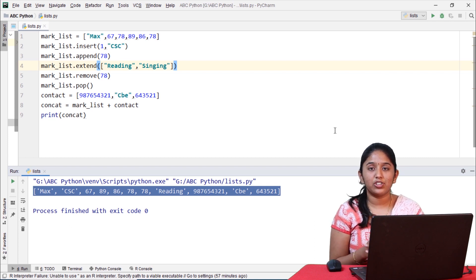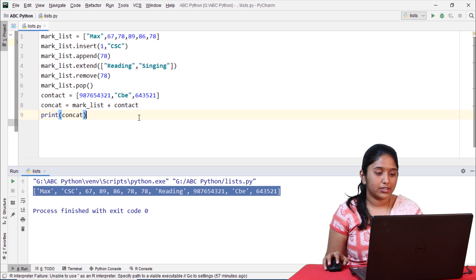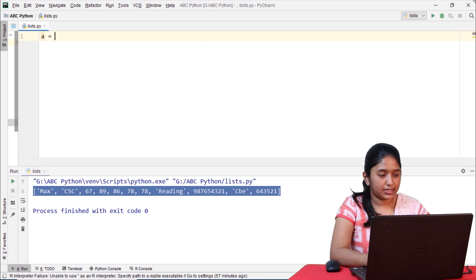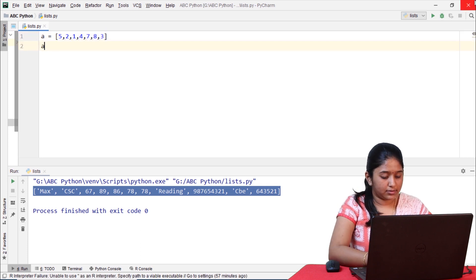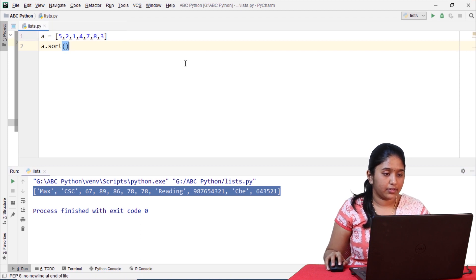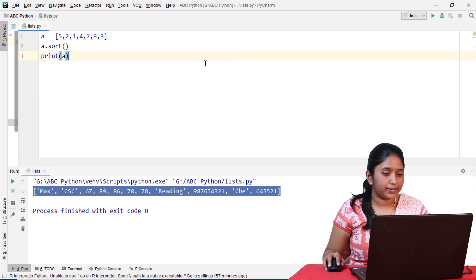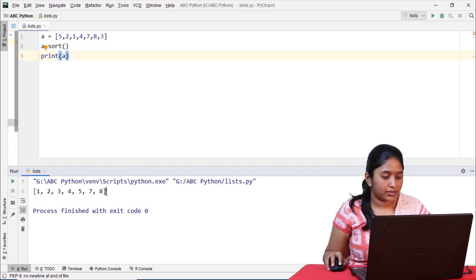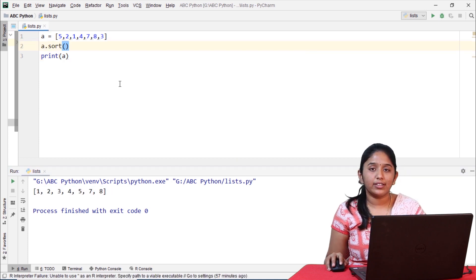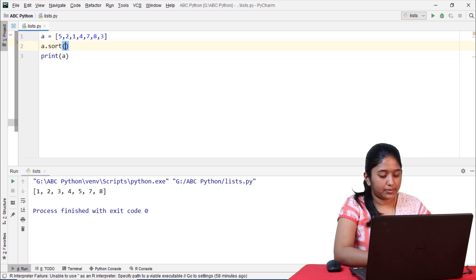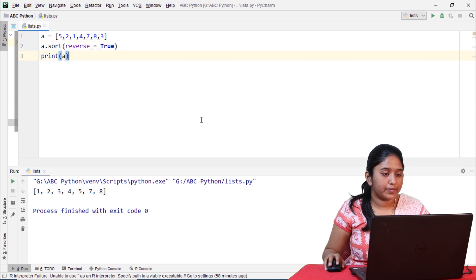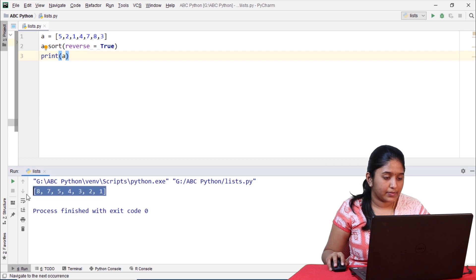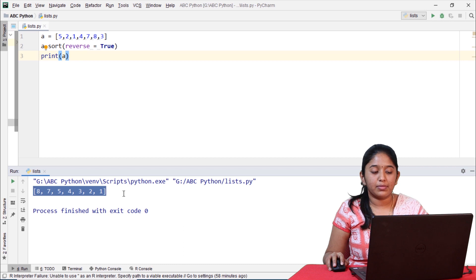Lists can be easily sorted in ascending or descending order using the sort method. Let me create a simple list: a = [5, 2, 1, 4, 7, 8, 3]. Calling a.sort() and printing A — it has been sorted in ascending order. If you'd like to sort in descending order, use a.sort(reverse=True). It has reversed and displayed the numbers in descending order.